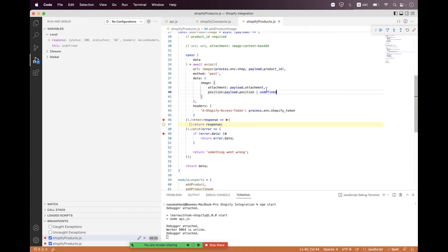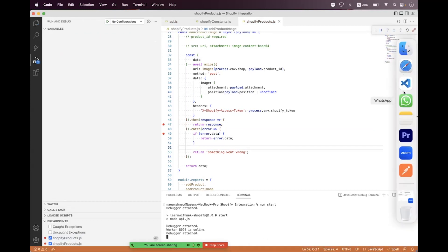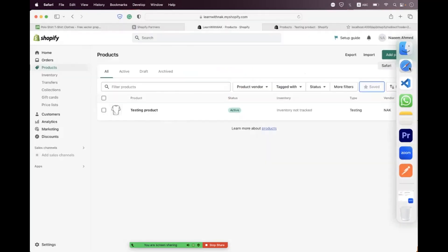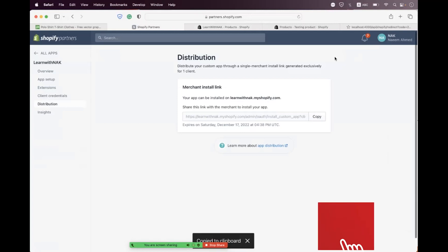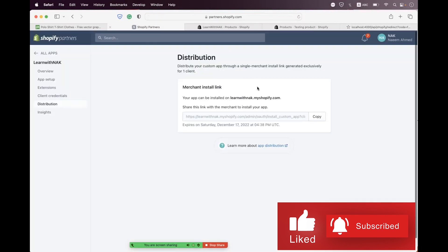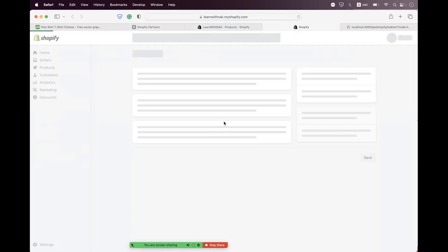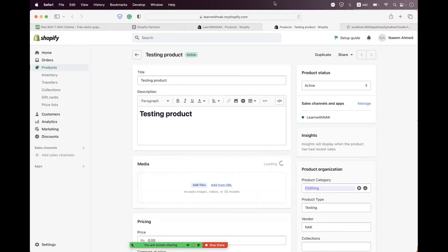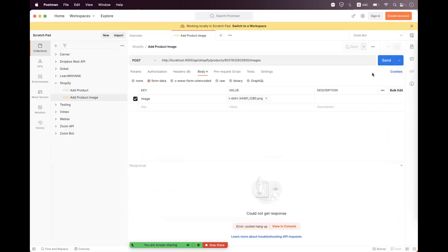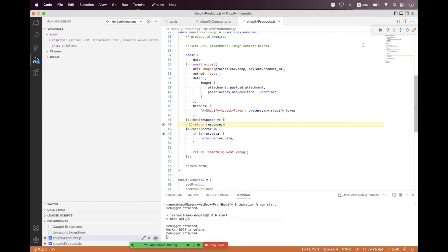We save the changes and restart the API. We navigate to the browser to reauthorize. We also remove the existing image from the product first — we select it, delete the file — and then send the request once again with position set to 1.